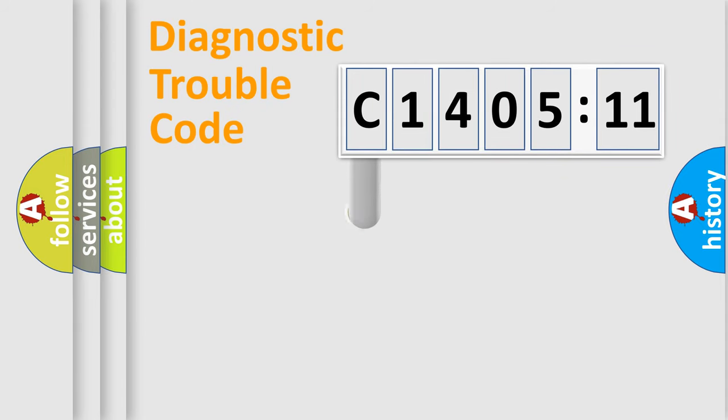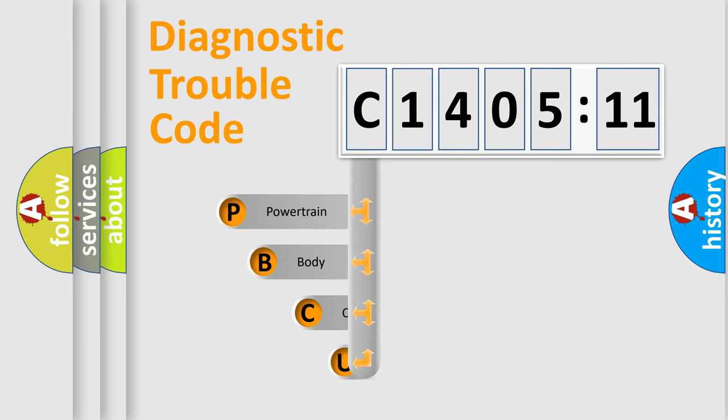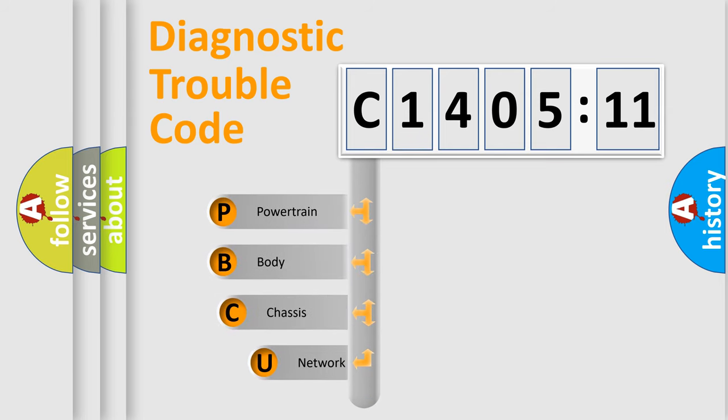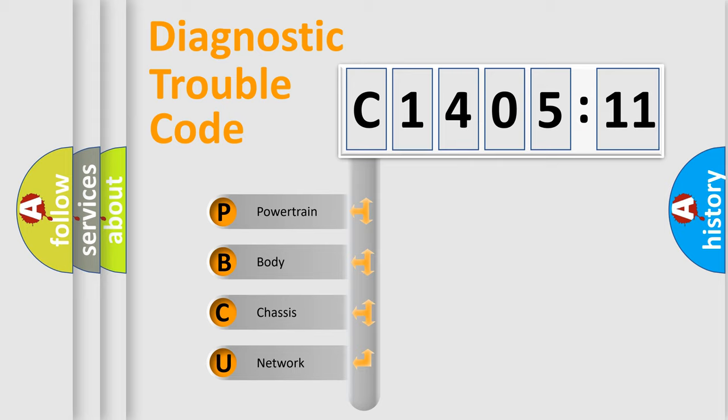First, let's look at the history of diagnostic fault code composition according to the OBD2 protocol, which is unified for all automakers since 2000. We divide the electric system of automobile into the four basic units.